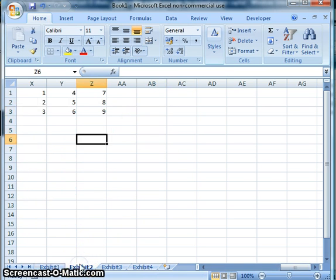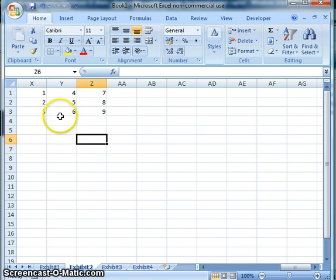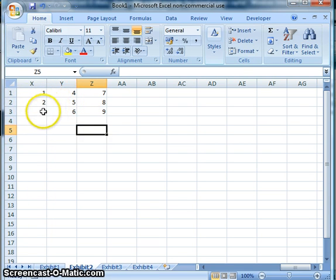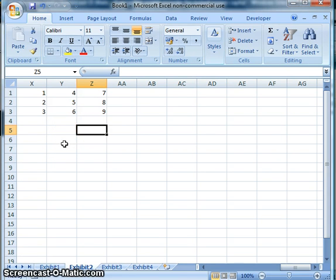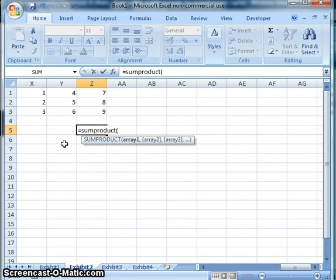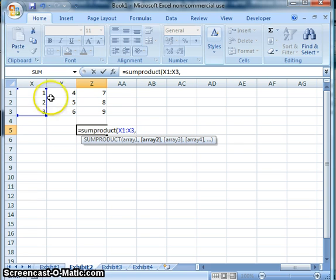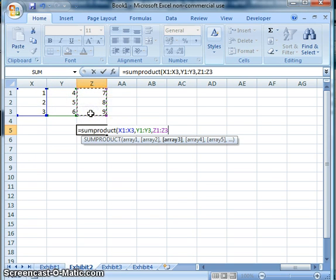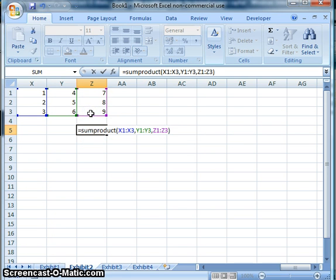Now we're going to go on to Exhibit 2. Here we're given data in columns, and what we want to do is multiply the data across some rows and then add all of them together. We'll use SUMPRODUCT — type equals SUMPRODUCT, then array 1 is the first column, comma, the second column, comma, and this last column, then close parentheses.